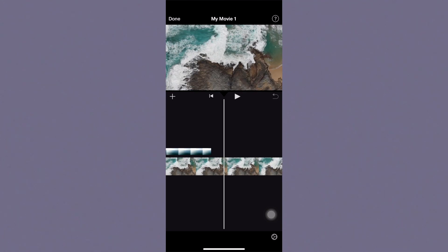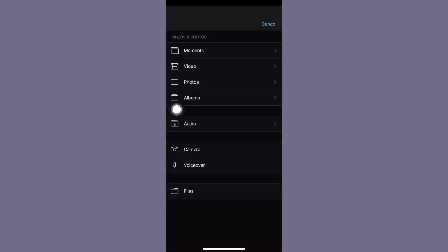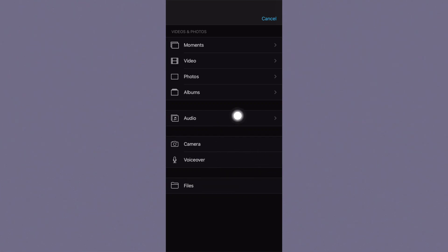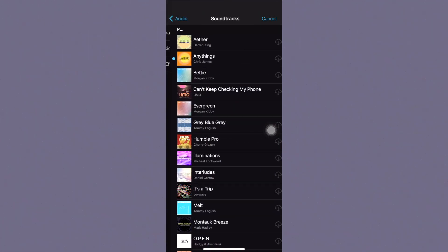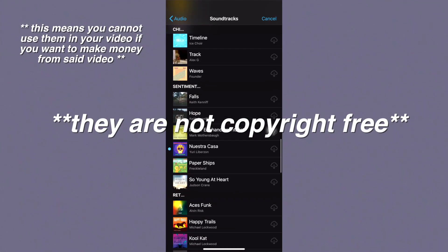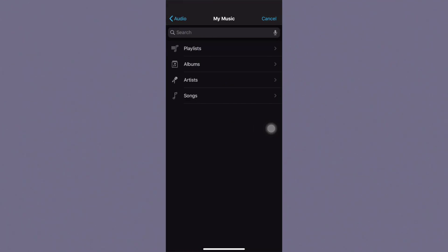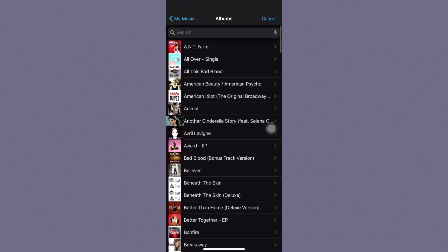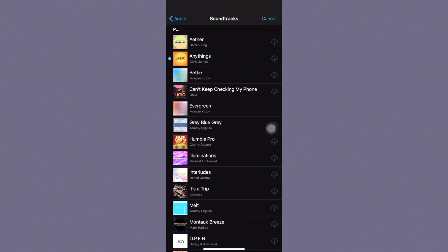Now I'll show you how to add and edit audio. Go to the plus button and you'll see options to add audio or a voiceover. Under audio you have soundtracks built into iMovie, your own music library, and sound effects. Soundtracks are built into iMovie — I'm not 100% sure if they're copyright free so I wouldn't assume that, but I'll leave info in the description. You can also choose music from your camera roll. I'm going to go to soundtracks, click one, let it download, then tap the plus button to drop it into the video.